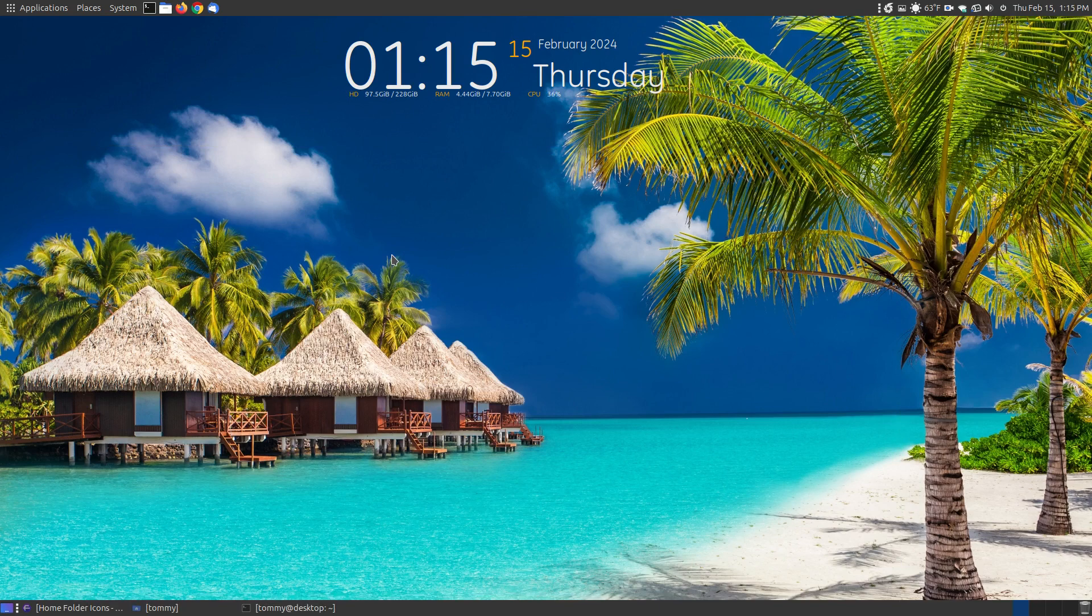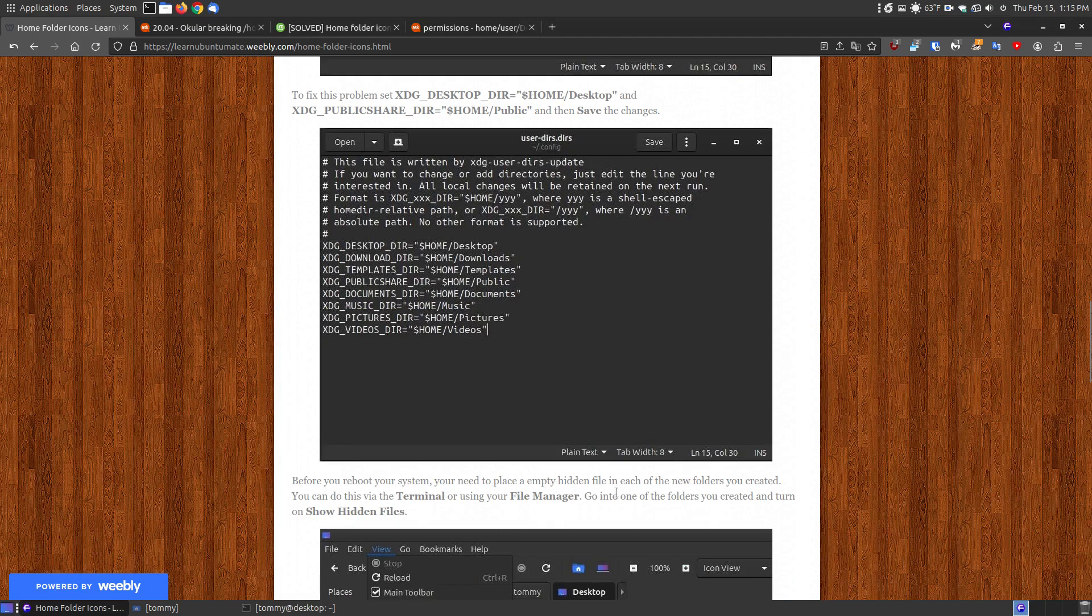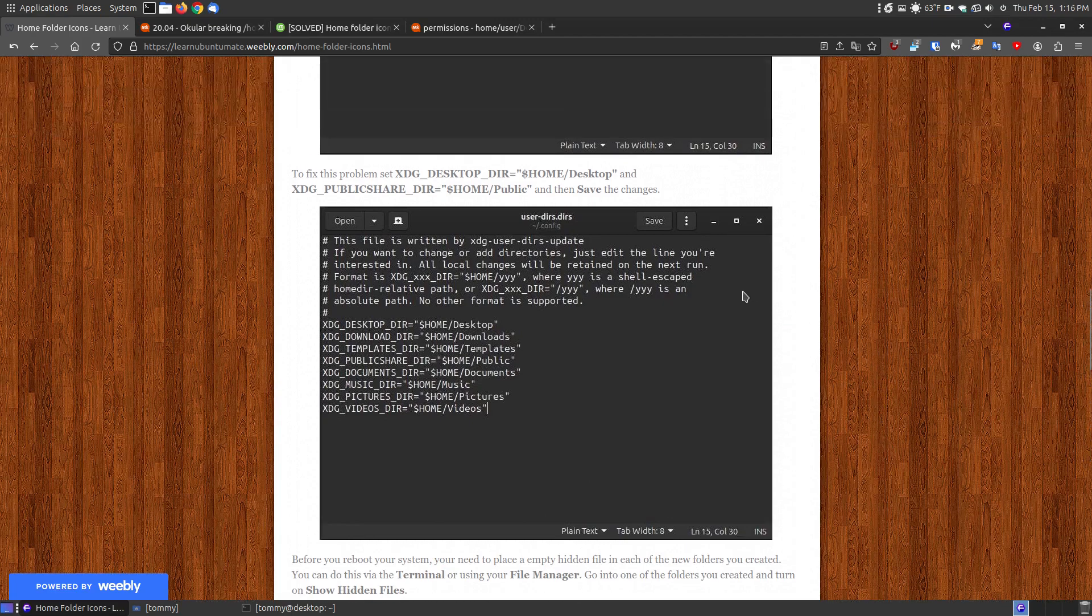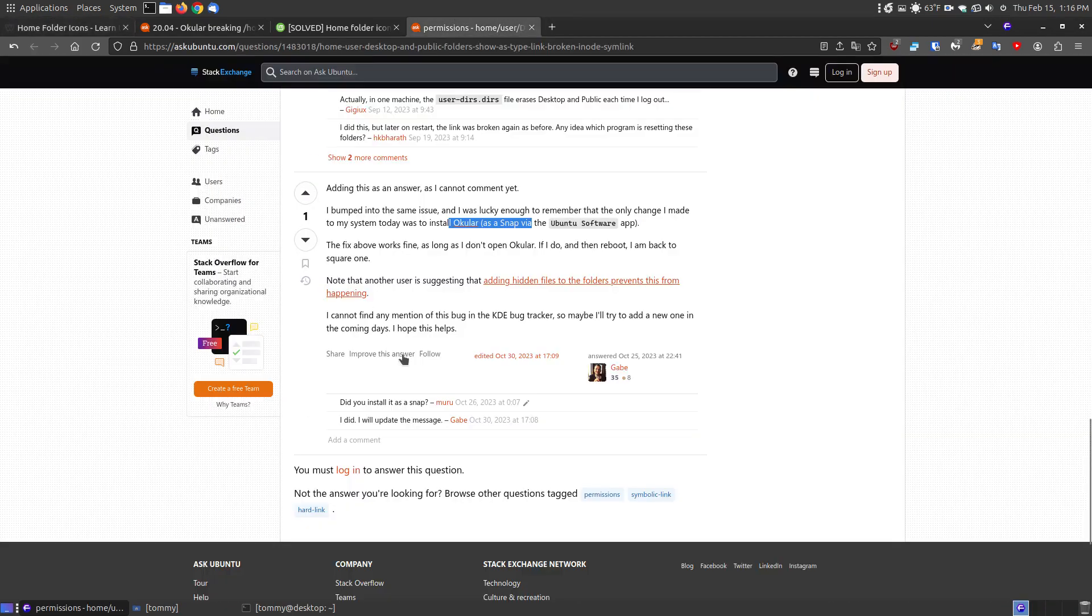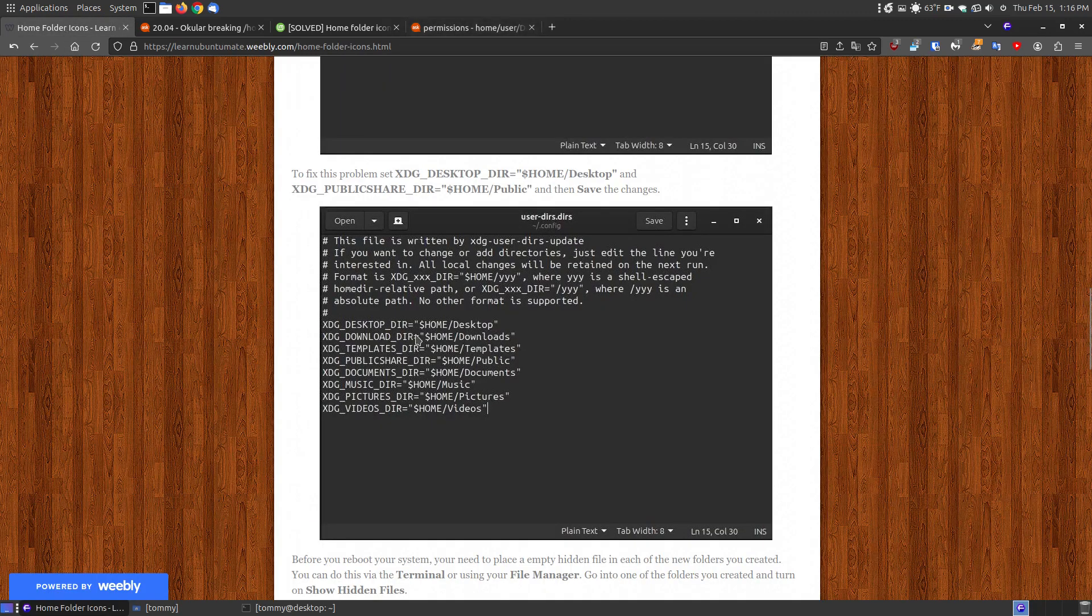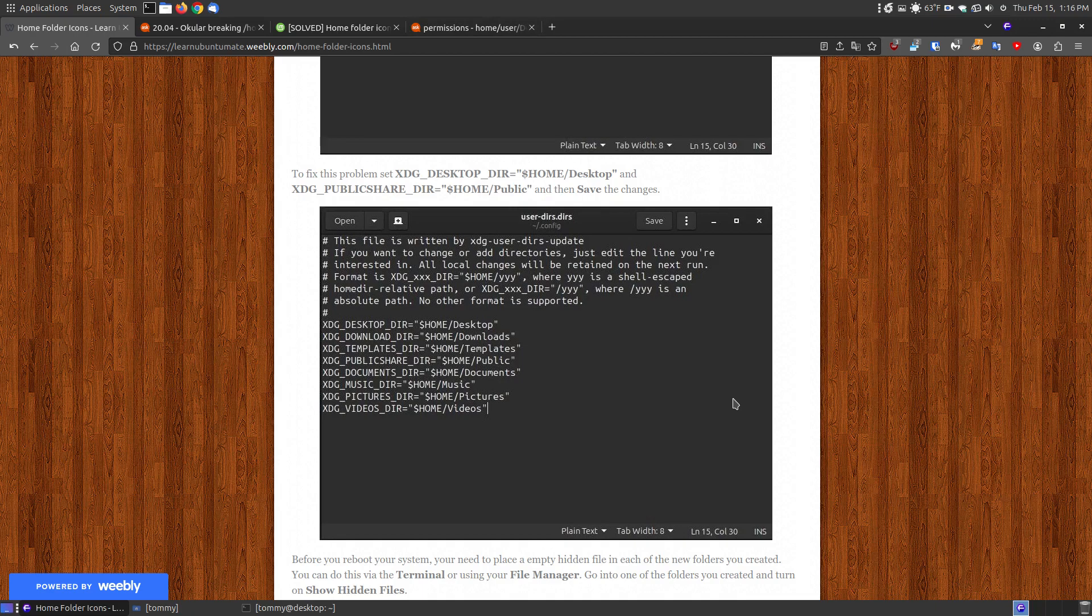I did that and it fixed it temporarily, because eventually when I shut my system off and cut it back on, they came back. I thought that was just a temporary fix, so I had to go back into that file and put Desktop back and Public back. I thought, what in the world is causing the problem? Someone from this website mentioned that they had to hide a file into those folders to prevent them from being deleted, the empty folders from being deleted.